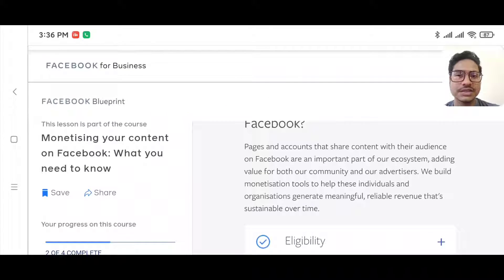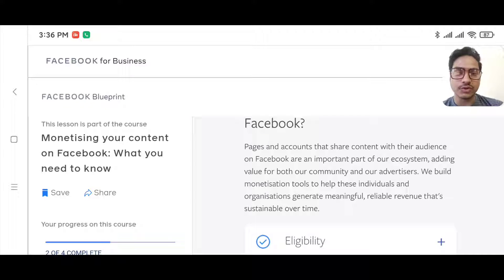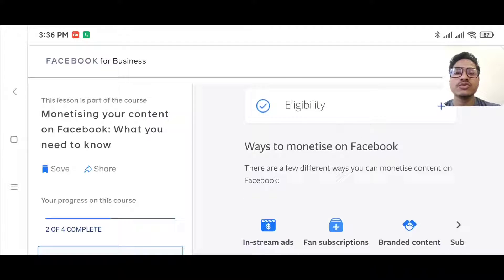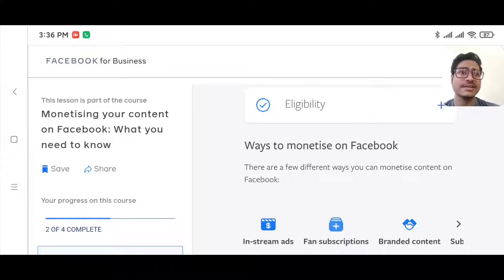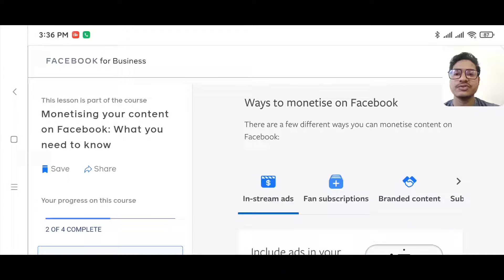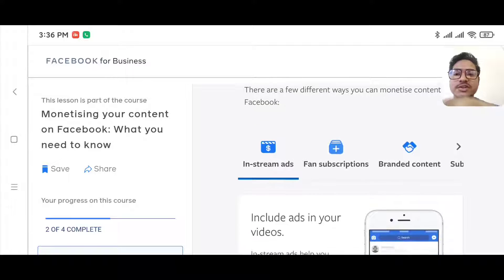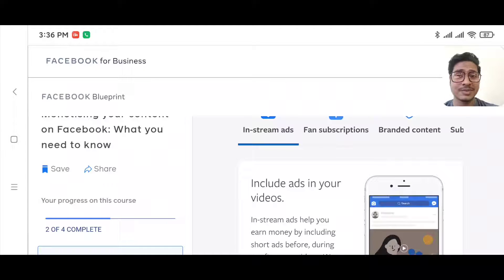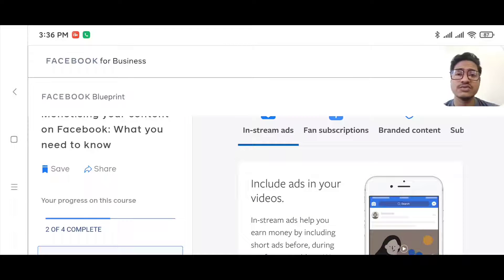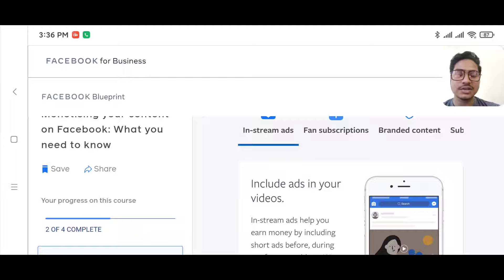On your Facebook page you share your content, articles, and everything, and you can generate revenue from those articles or content. Facebook says there are a couple of ways to monetize your content on a Facebook page. First, I'll talk about in-stream ads. Sometimes when we are watching videos on Facebook, we see an ad in the middle of the video.